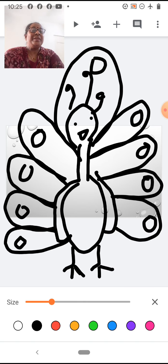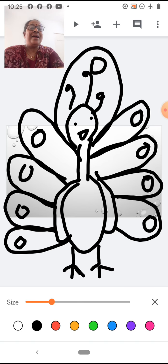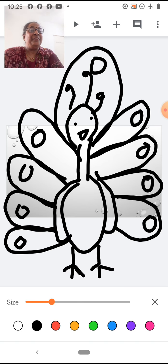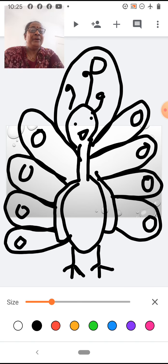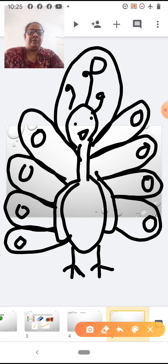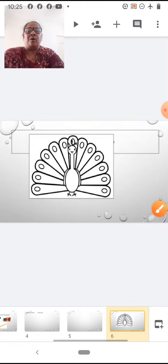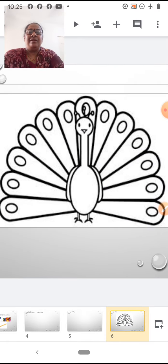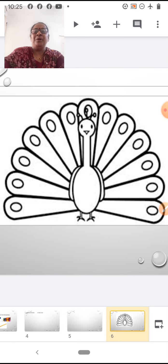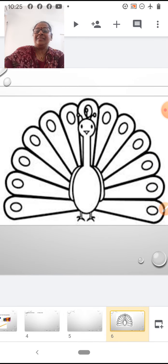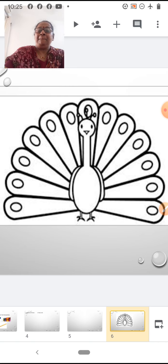Wow, so easy to draw the peacock now, and it really looks very beautiful. See how the peacock looks — so beautiful, isn't it, children? This is the way you are to draw the peacock.